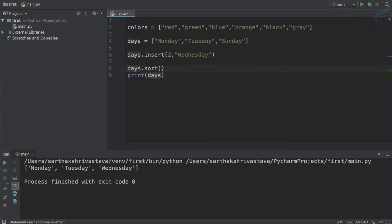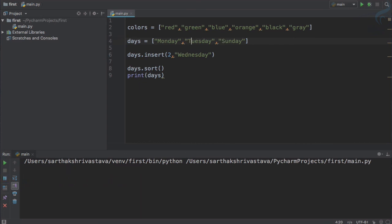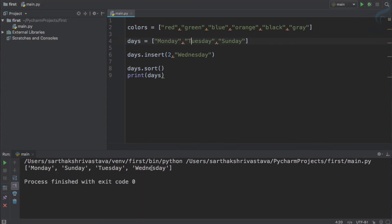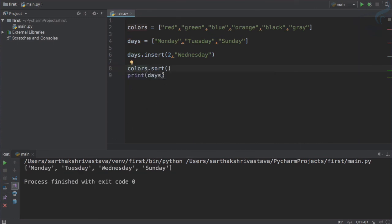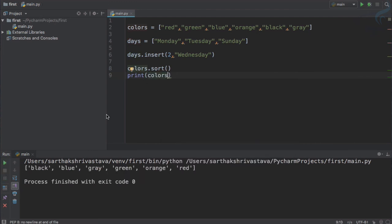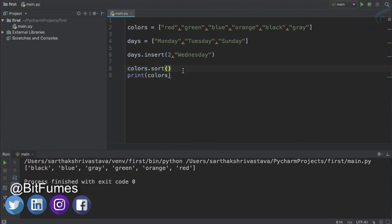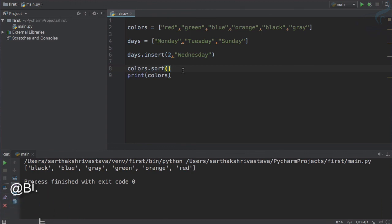Another interesting method for lists is sort, which sorts the list alphabetically. Running days.sort(), we get Monday, Sunday, Tuesday, Wednesday — alphabetically sorted. Similarly, colors.sort() gives black, blue, gray, green, orange — all alphabetically sorted.